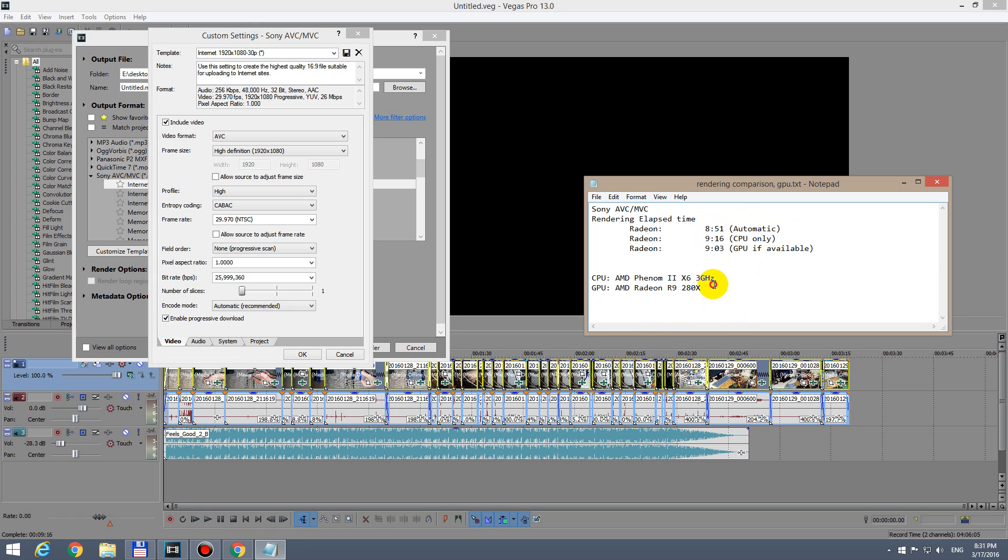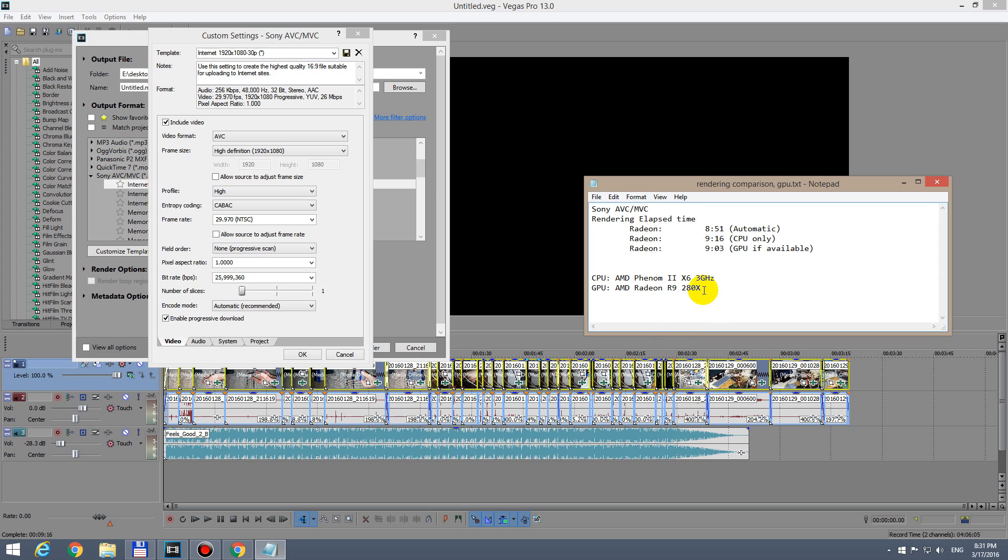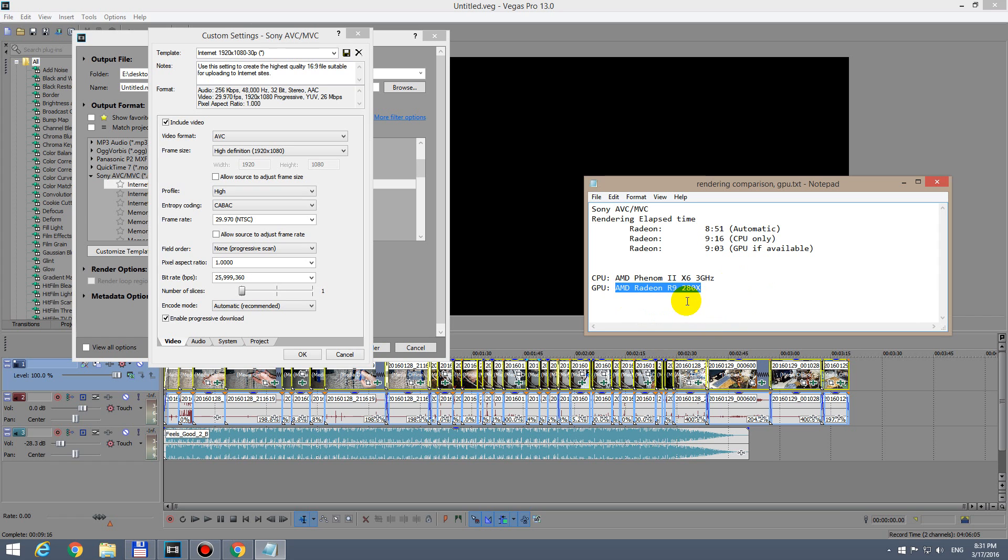The video card is this one, AMD Radeon R9 280X. It has 3 gigabytes of memory and a bus width of 384 bits - more than 256. The processor is an AMD Phenom with six cores running at 3 gigahertz speed.